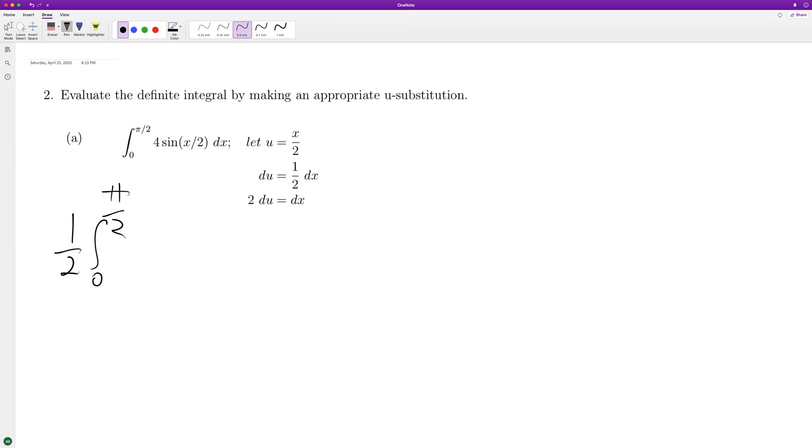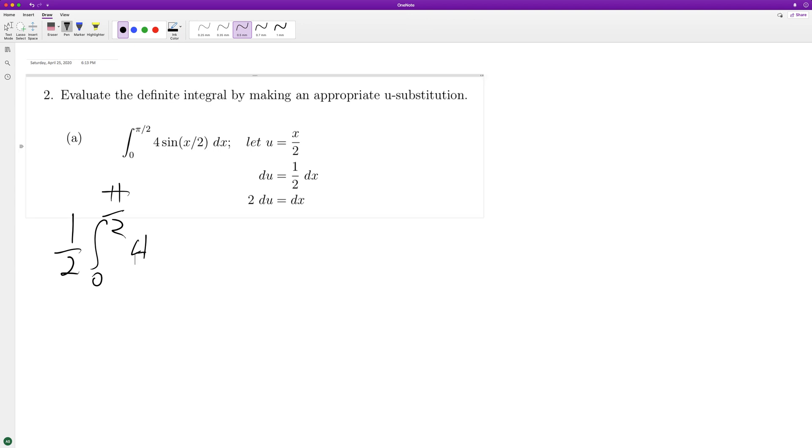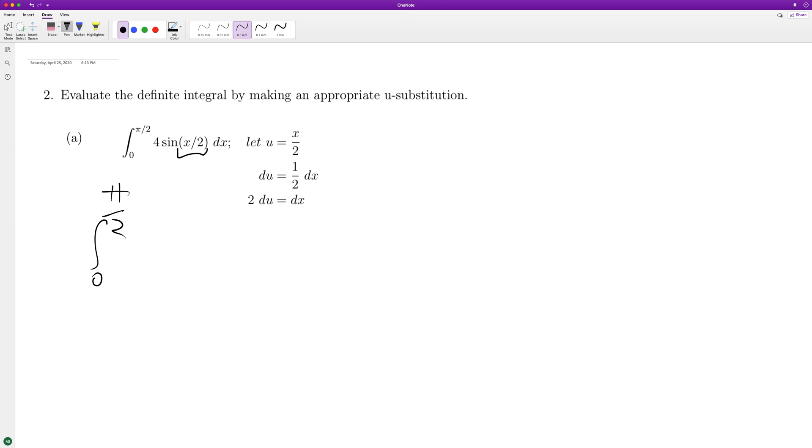And then this is going to be 4 negative, negative cosine. So the derivative of this is 1 half, so we actually need to make this an 8. This becomes negative cosine of u, but this becomes x over 2.